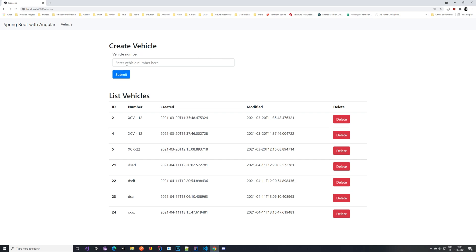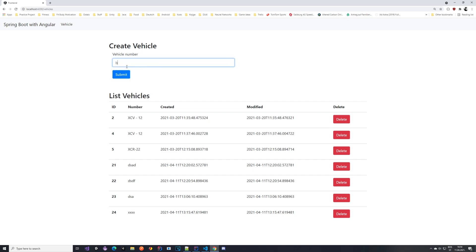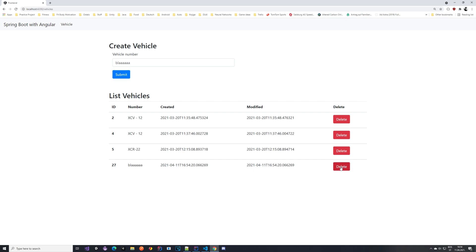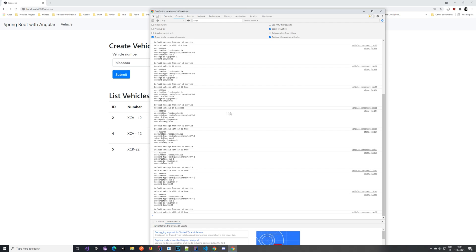Let's take a look and see how it works. Let's create a vehicle, name it whatever, submit it — and you can see that the vehicle immediately appears in the list. If I delete one of these, you can see that the list refreshes on its own. If we open the developer console you can see that we are getting some messages on the destination topic 'vehicle' with some additional information.